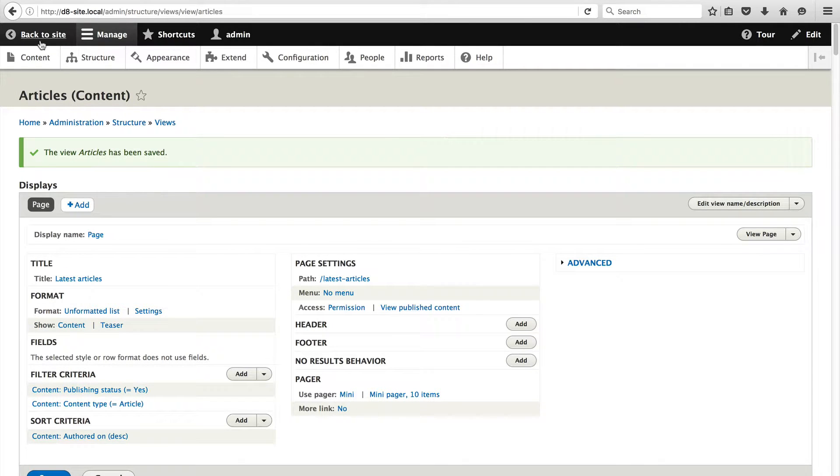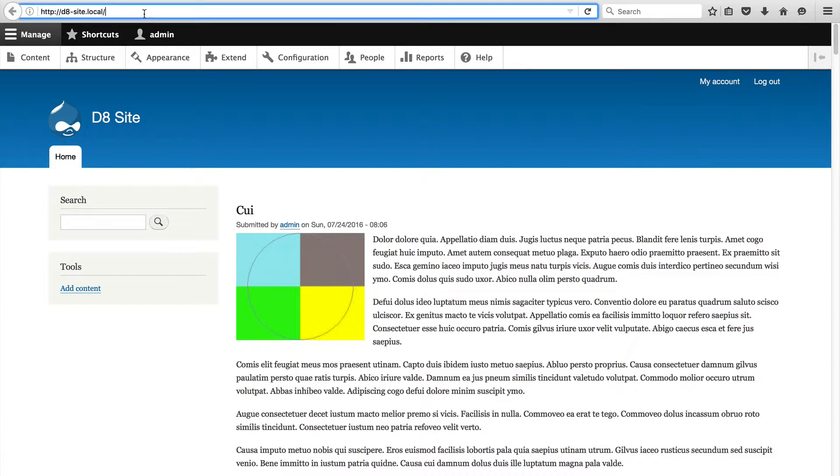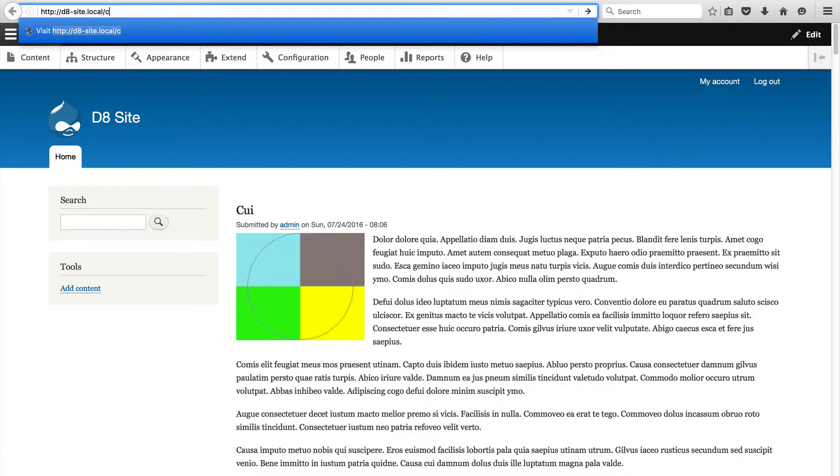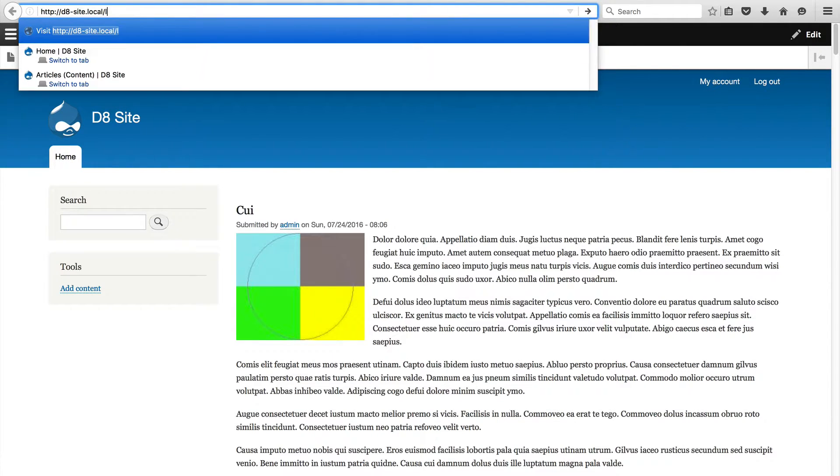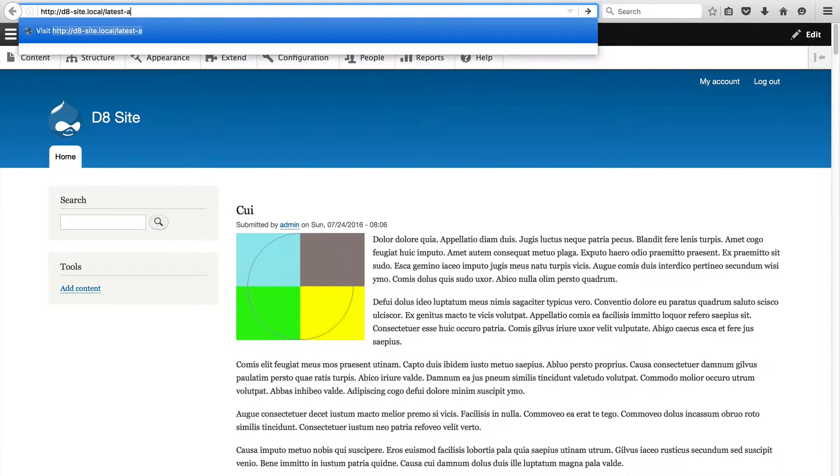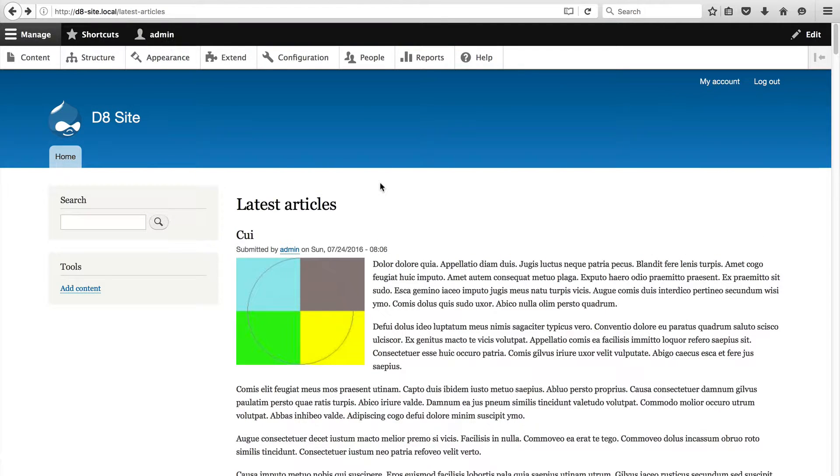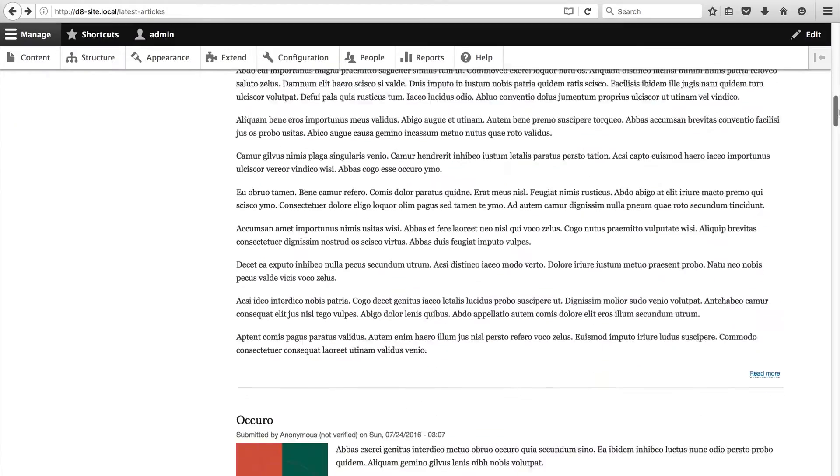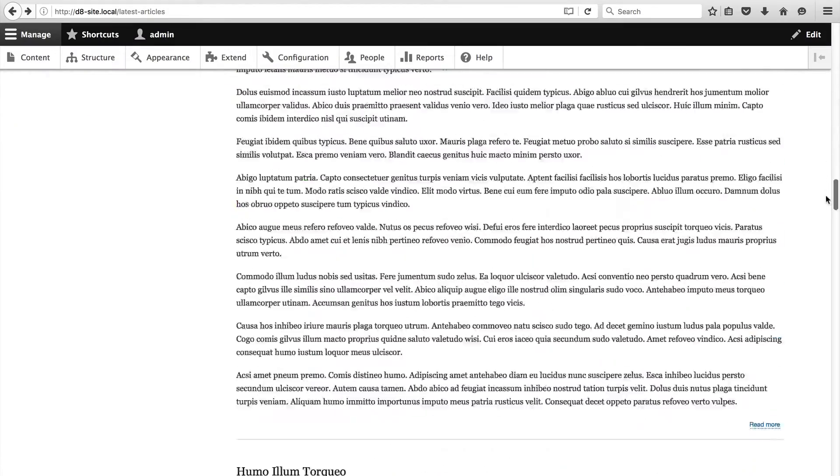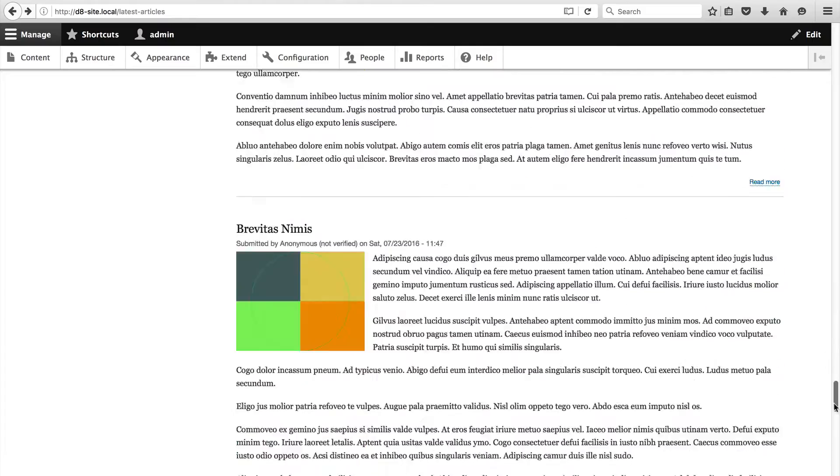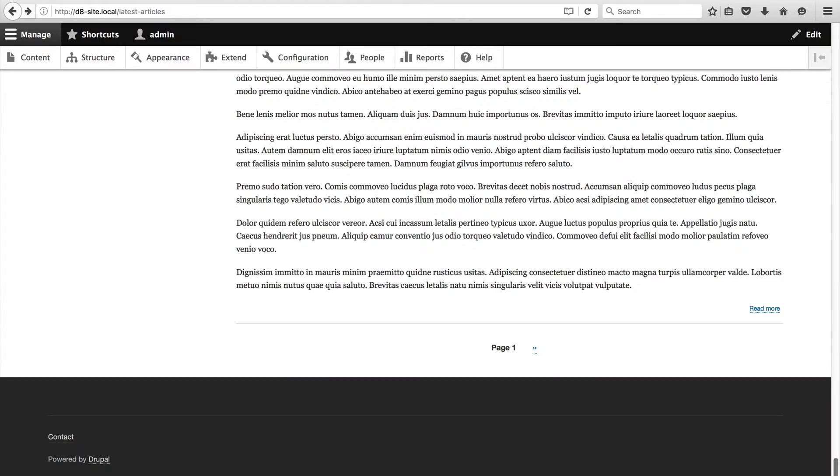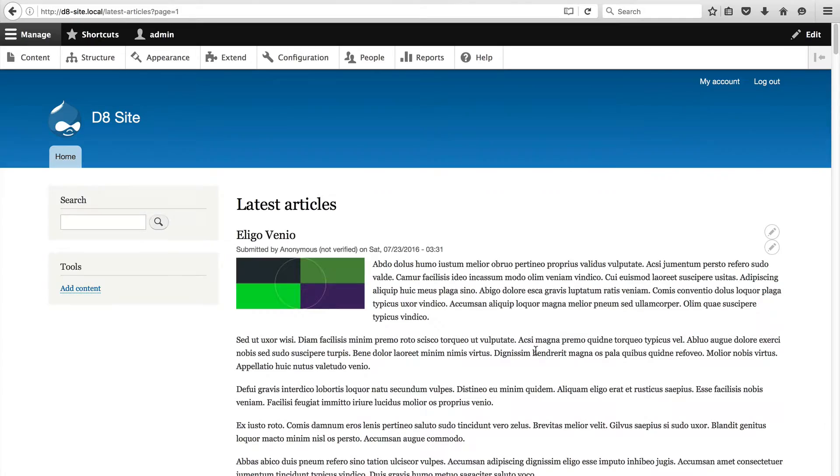Now let's just go to the latest articles page. I'll just type in latest articles. You can see that the page title is latest articles which is coming from the view. If we scroll right down to the bottom you can see that we have a pager at the bottom which allows us to go to the next page. At this point the view will only display 10 items per page.